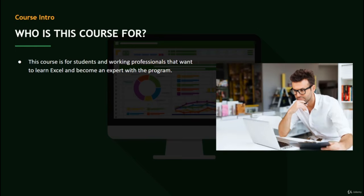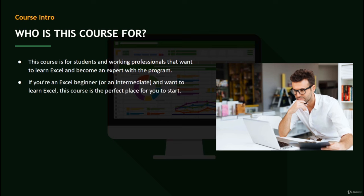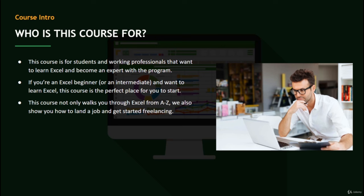This course is for students and working professionals that want to learn Excel and become an expert with the program. Whether you have some experience or you're a total newbie, you'll benefit from this course. We take you from A to Z — from learning how to start the program up and what all the functions do, all the way to creating complex formulas using different tips and shortcuts that will make you a complete expert with Excel.